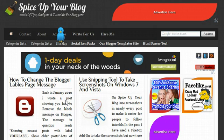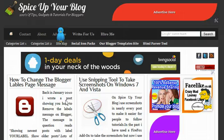The blogger labels page message is basically the message you see when you click onto a label or a category or a tag. When you click one of these labels, you will get a list of posts that use that label and there will be a message at the top of the page.